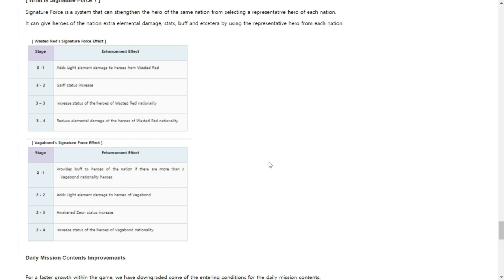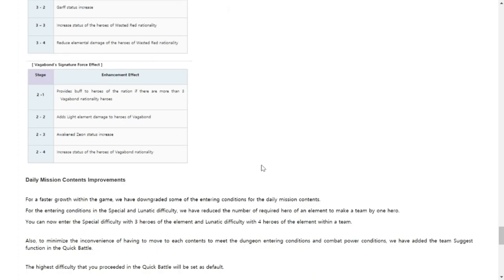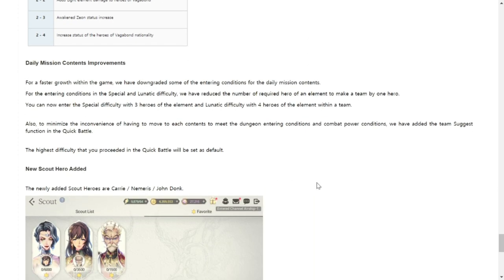Vagabond Signature Force effect. Stage 2.1 provides above two heroes of nation three or more Vagabond national heroes. Actually there are only three of them, so this is actually funny with three heroes. You have to use Schmid, you have to use Sewa, and you have to use Xiakhan for this one. Number 2.2 adds light element damage to heroes of Vagabond, 2.3 Awakened Xiakhan status increase, 2.4 increase status of heroes of Vagabond nationality.